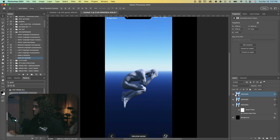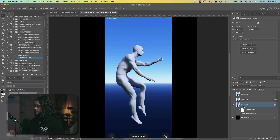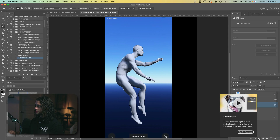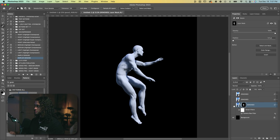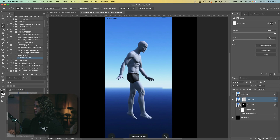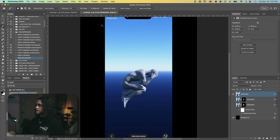Now for each of these I'll just do the Select Subject function — looking good. I'll press the mask button here to mask that background out, and I'll do the same for the other poses: select subject and mask that out, then select subject and mask that out for the last pose.